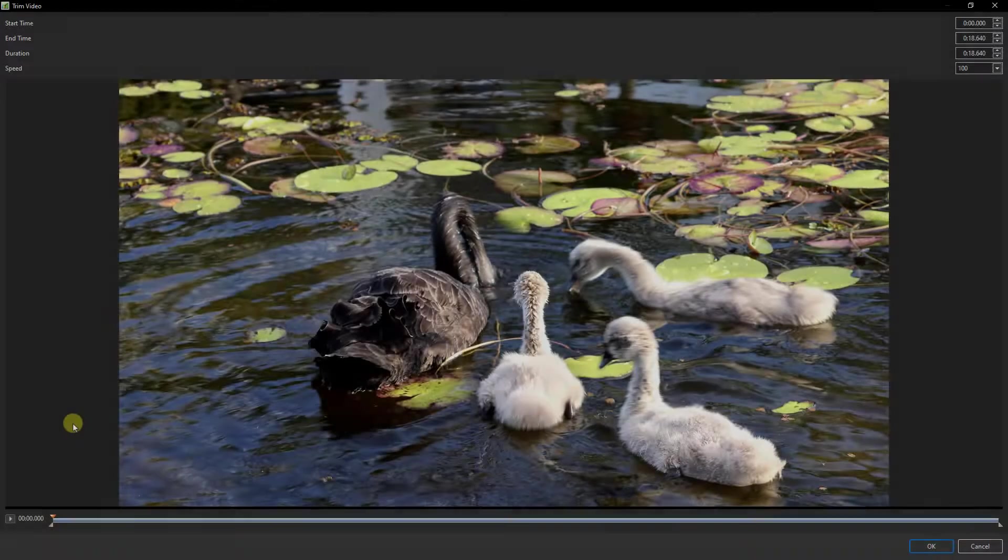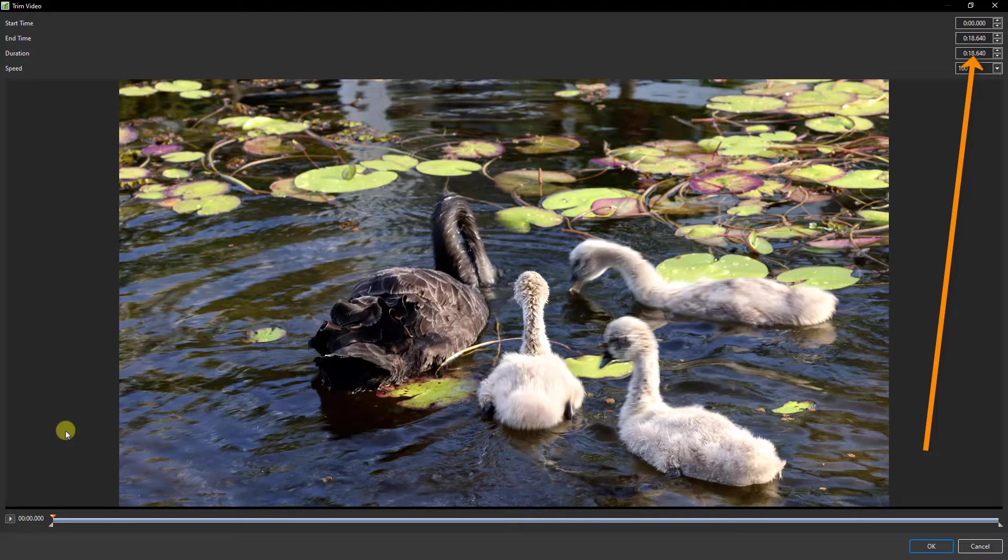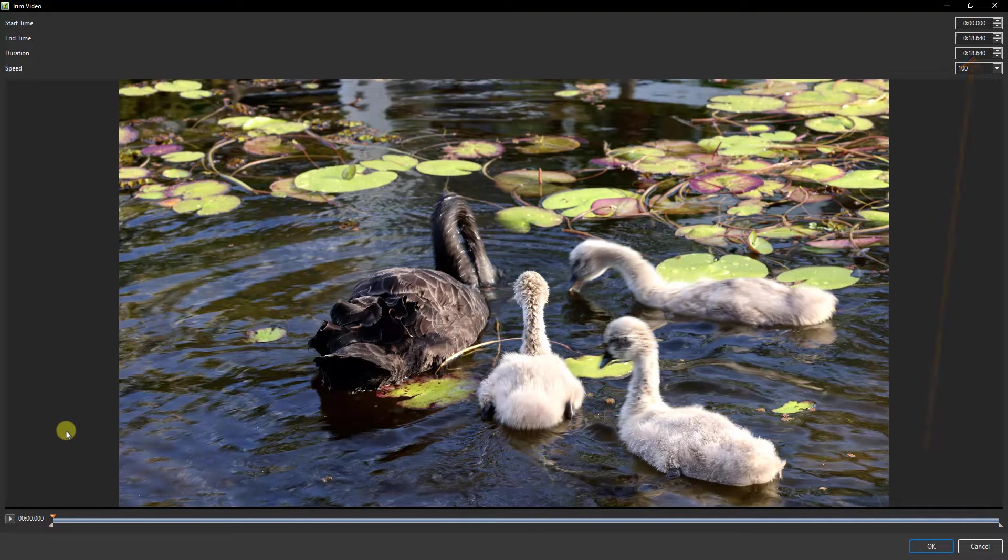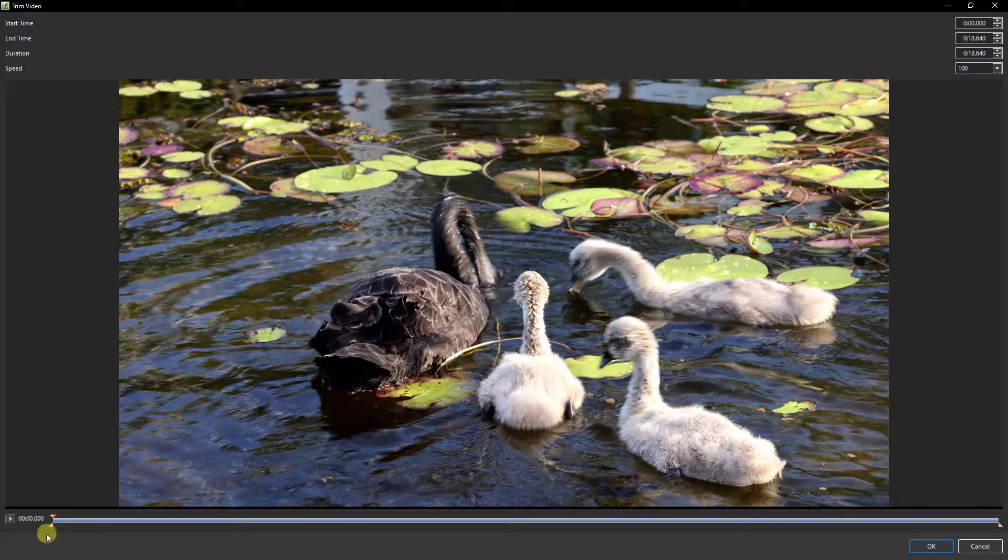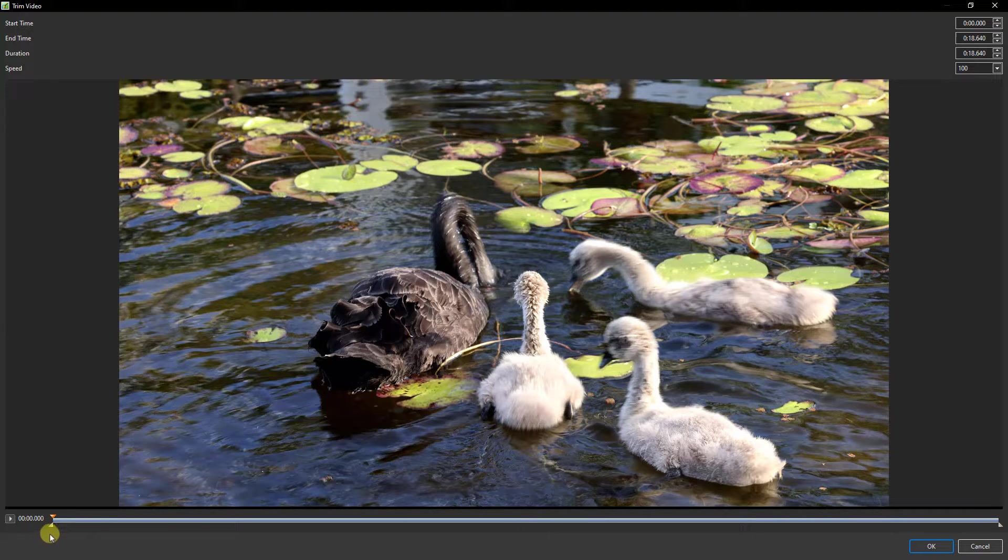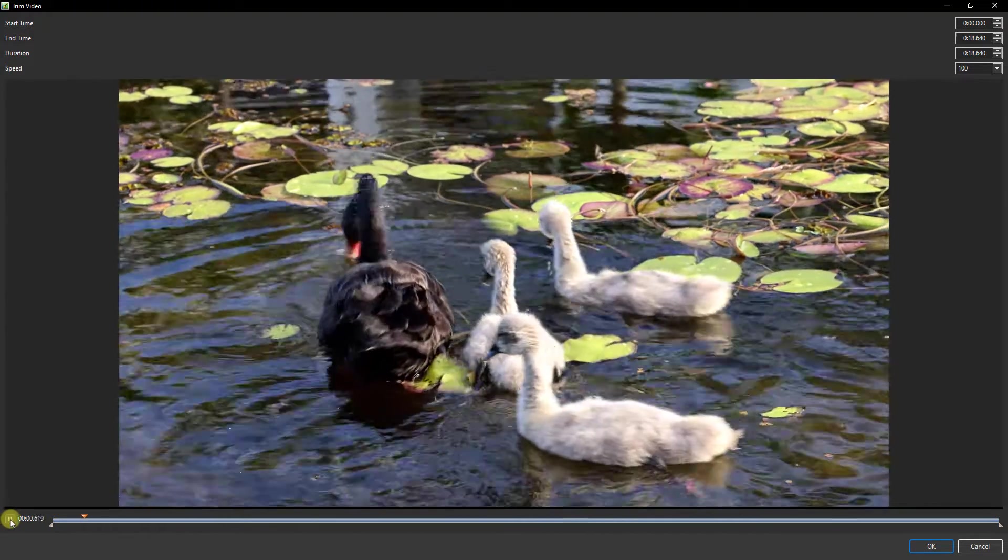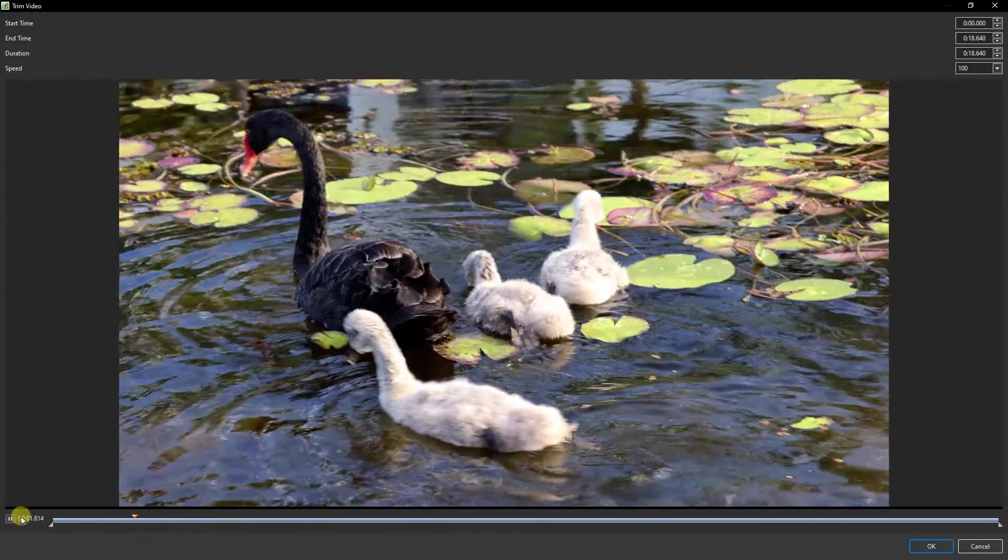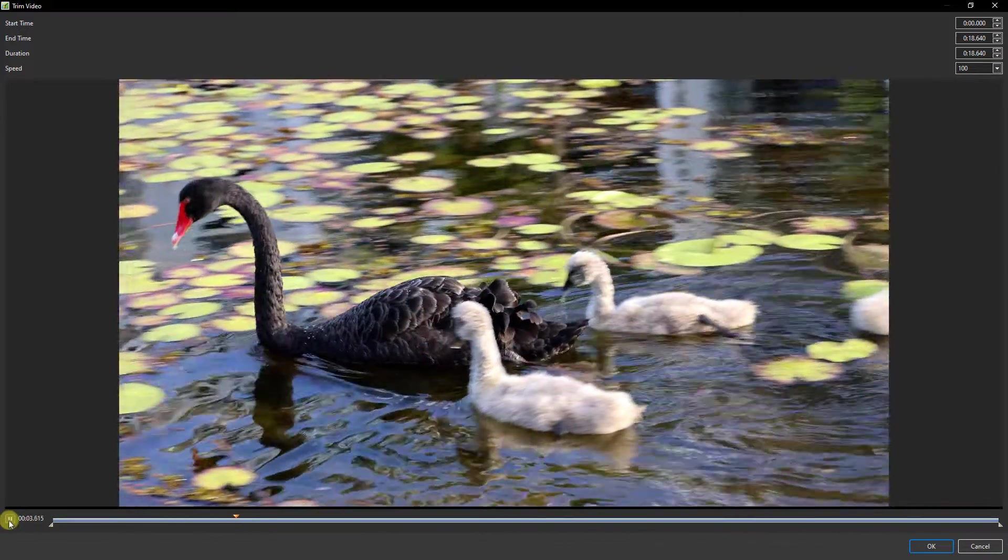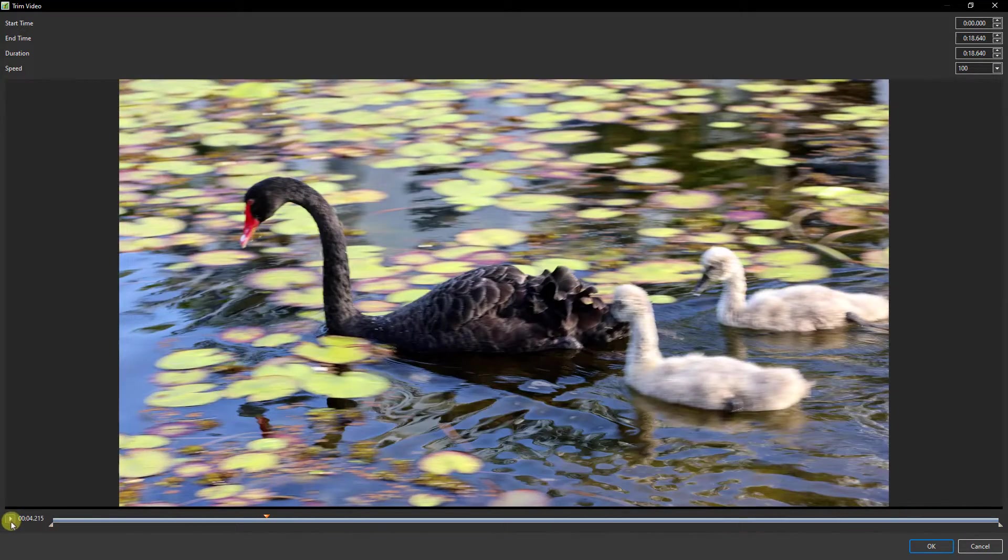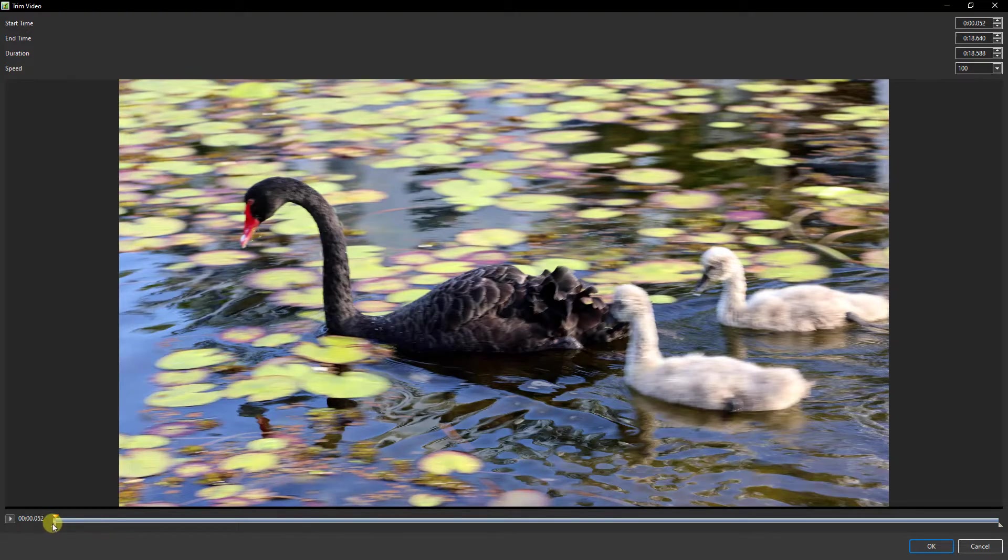Looking up at the duration of this bit of video, it's almost 19 seconds. Let's assume that I want something like 10 seconds, something around there. I've got to decide whether I want to chop off some from the front, from the end, or a bit of both. Probably a bit of both, so I would press play.